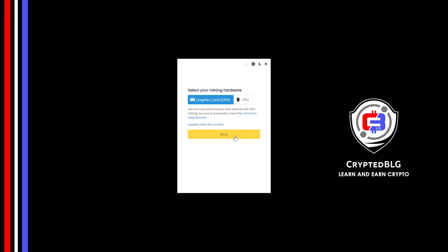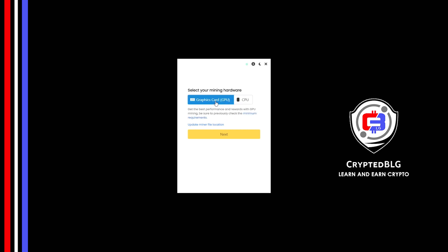Here you can select Graphics Card or CPU. If you're on an older computer, or if you don't have a high-end graphics card, simply select CPU to get started. But if you have a gaming computer or a good graphics card, you're going to make more profits by selecting Graphics Card. Click Next.